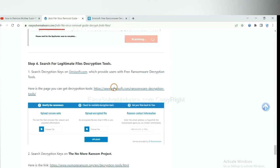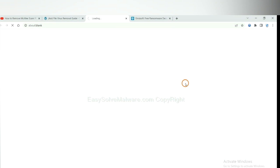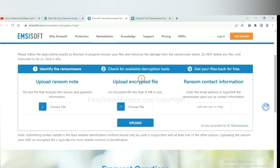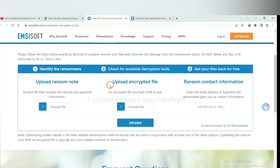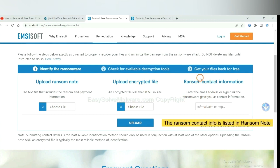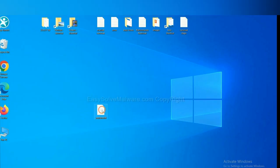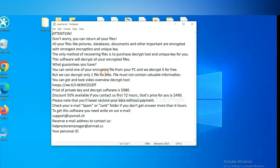First, let's open Emsisoft. Here, you need to upload the ransom note, the encrypted file here, and then input the ransom content information. This is in the ransom note. Let me show you. Here is the ransom note of ransomware.